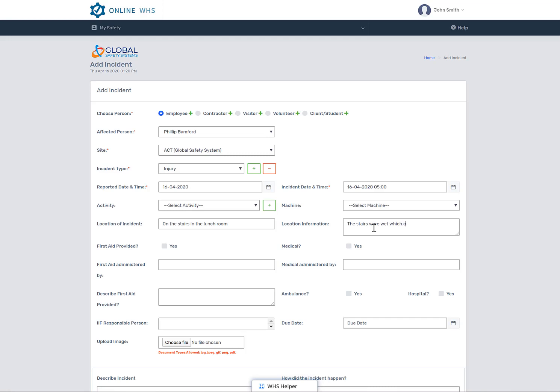So the incident was in the warehouse, on the stairs, but in the location information, you may want to put something that was wrong with the stairs. For an example, the stairs were wet, which caused the person to slip down the stairs.